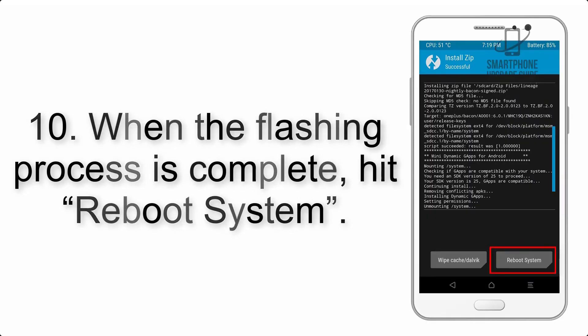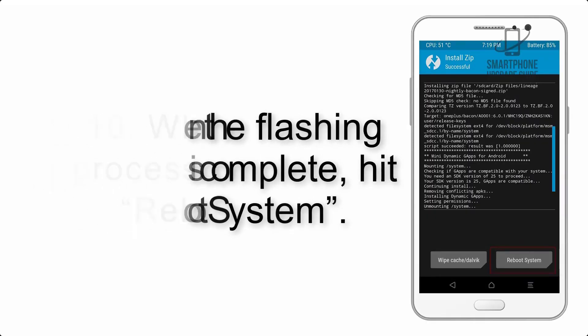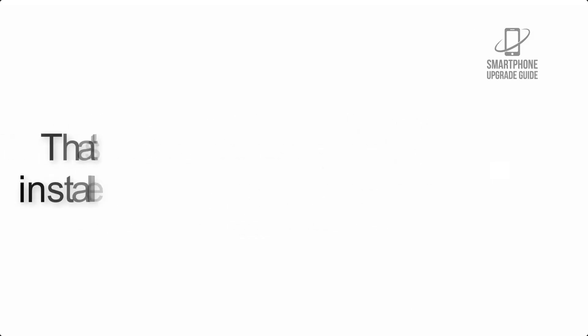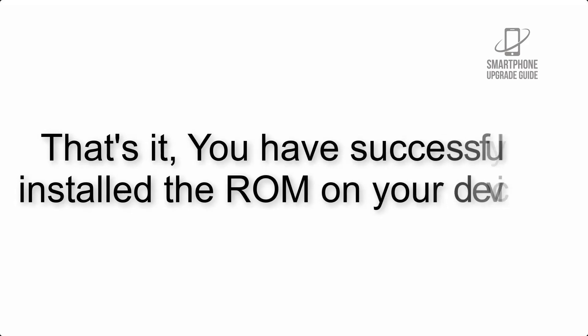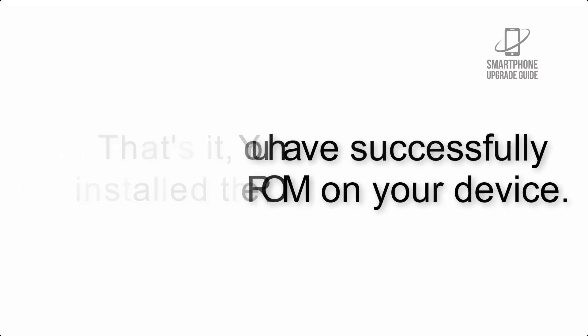Step 10: When the flashing process is complete, hit reboot system. That's it, you have successfully installed the ROM on your device.